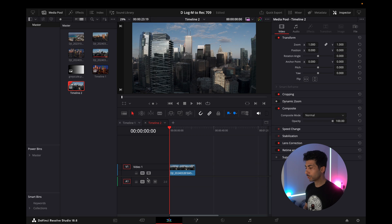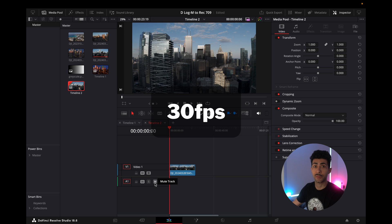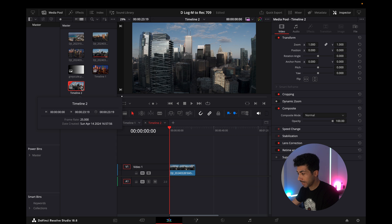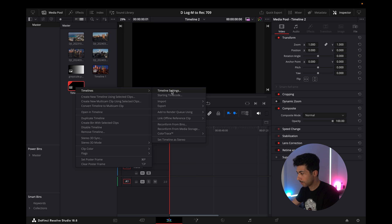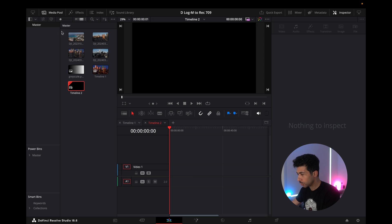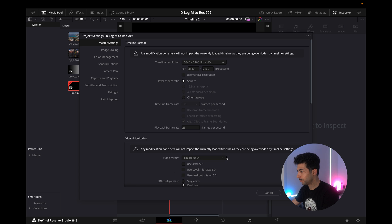Once you've opened up your project, here's a quick overview of DaVinci Resolve. I shoot my drone footage at 30 frames per second, so you want to make sure your timeline matches. You can see Timeline 2 is currently at 25 fps — I want to delete that timeline, go into timeline settings, and change it to 29.97. Make sure it's in 4K. You also want to make sure your timeline is set at the correct color space, otherwise when you export the footage it looks different.